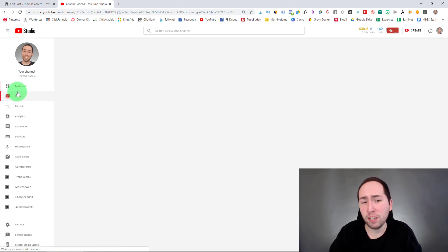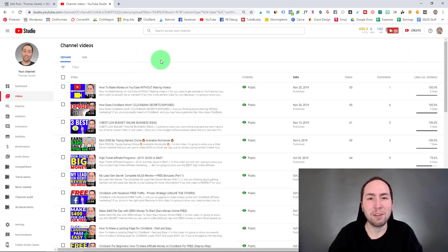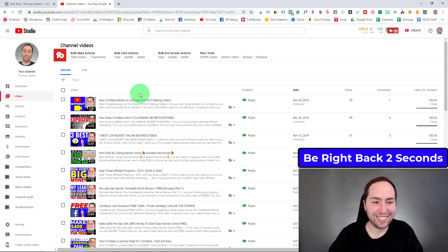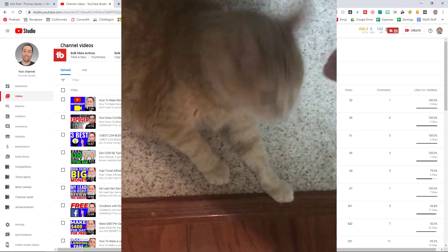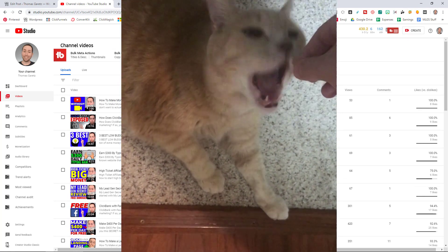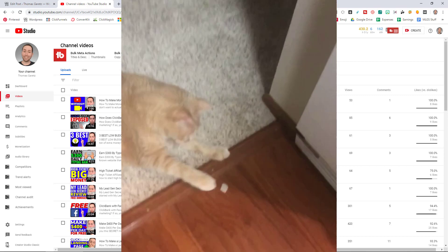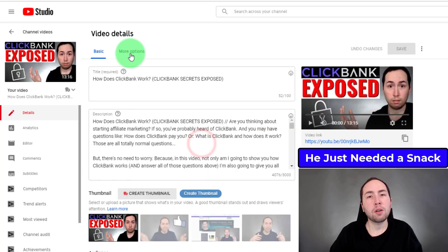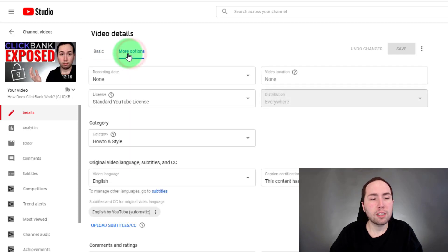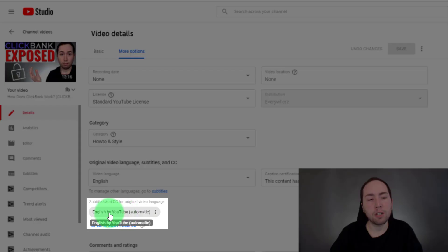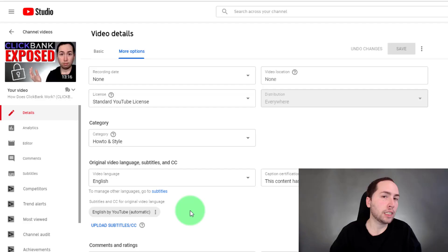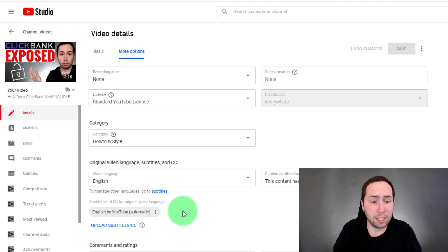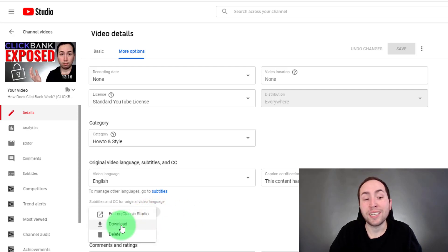This is super simple. All we're going to do is go to Videos. If you click on a video and then click right here and go to More Options, 99% of the time you should have English by YouTube automatic generated. I've only had one video that ever glitched out. What you're going to do is click right here and go to Download.